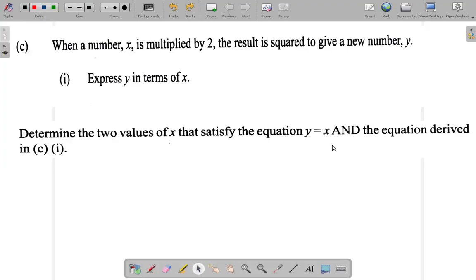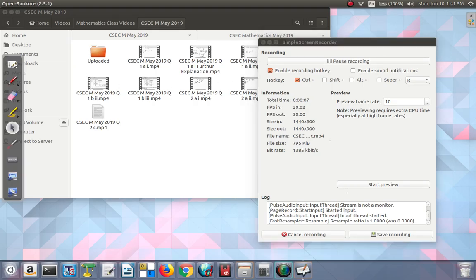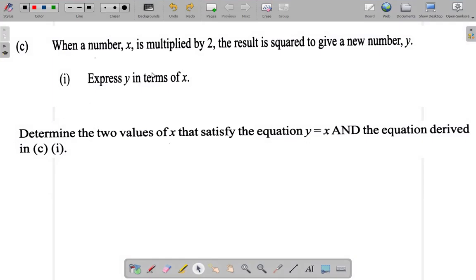Question 2c. You have two parts to this question: part 1 and part 2, and they are interlinked. It says: when a number x is multiplied by 2, the result is squared to give a new number y. Express y in terms of x.